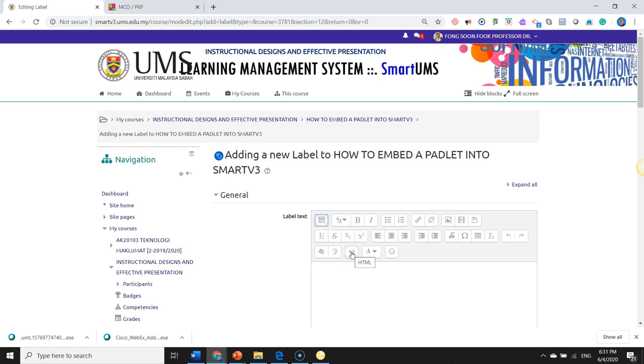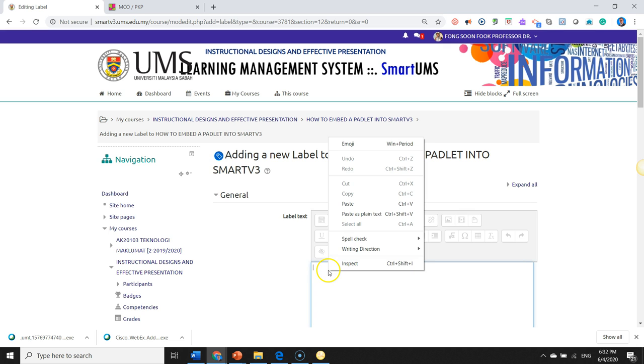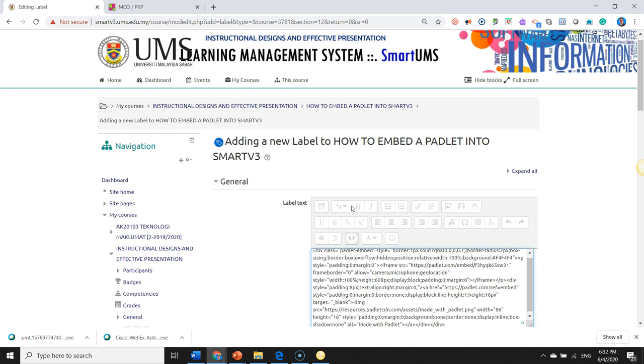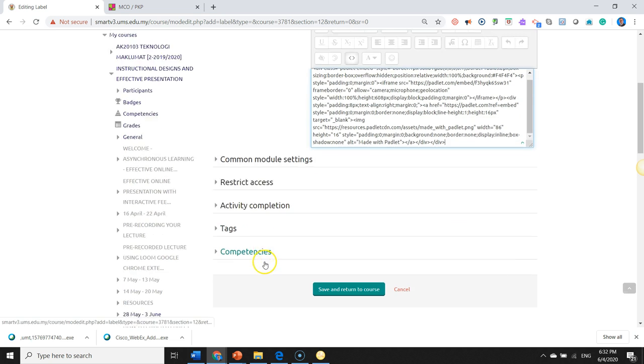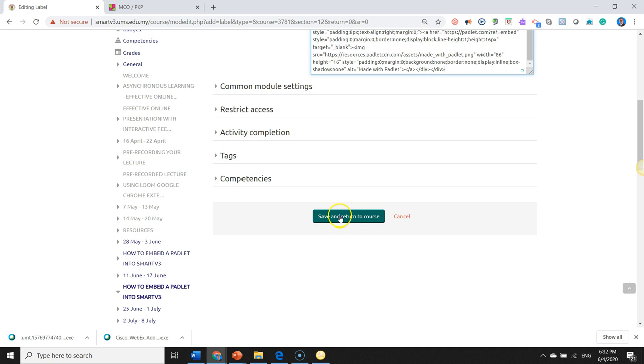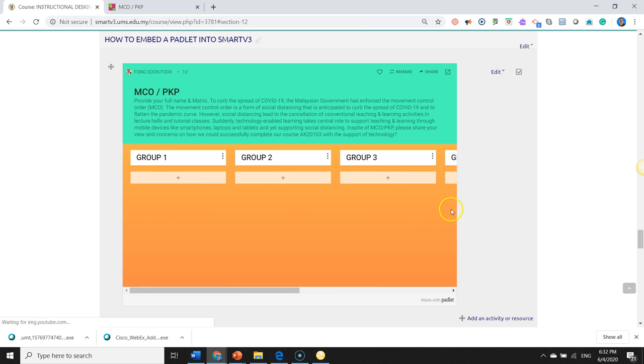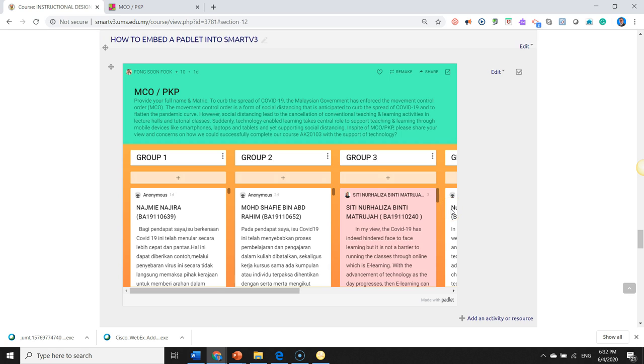Now we can paste our code that we copied from Padlet. We move down, Save and Return to Course. And there you are, your Padlet is now embedded in your SMARTV3 LMS. That's it, thank you.